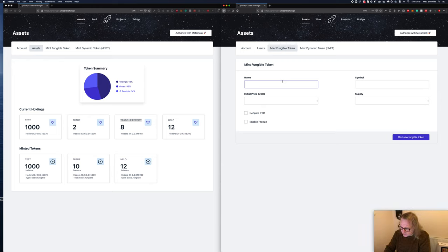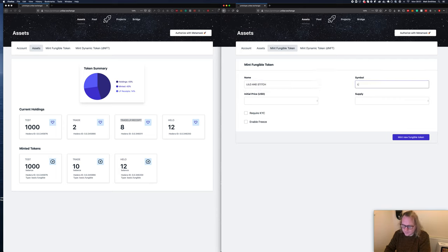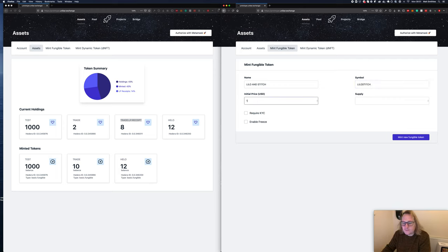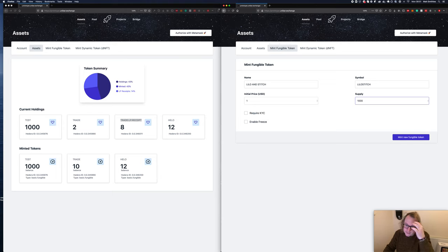In this case it's just a basic Kadena token. We're going to name this something cool, so let's call this Lilo Stitch - it's probably my favorite Disney movie. The symbol will be Lilo Stitch.